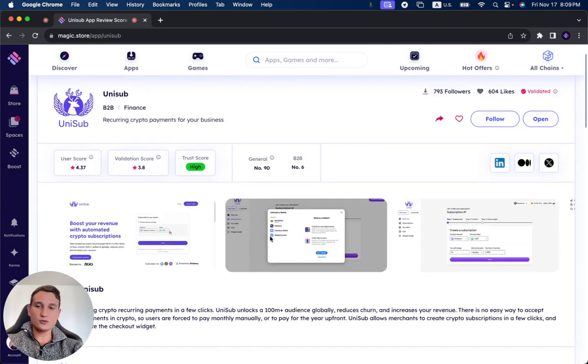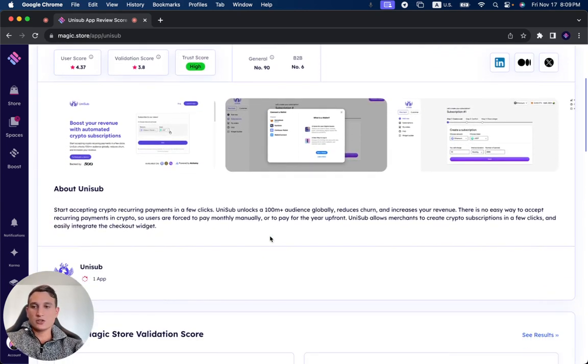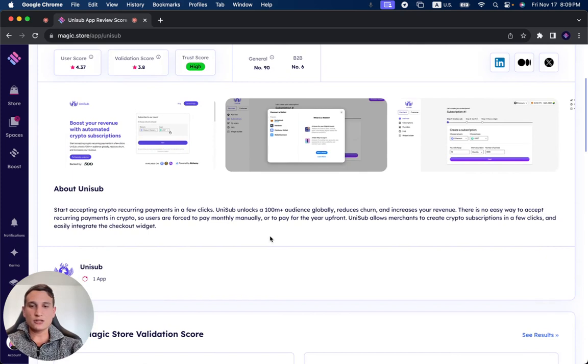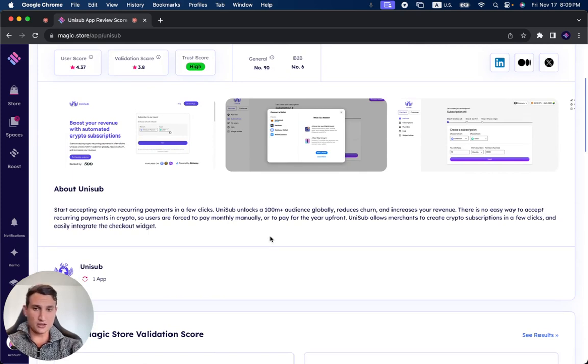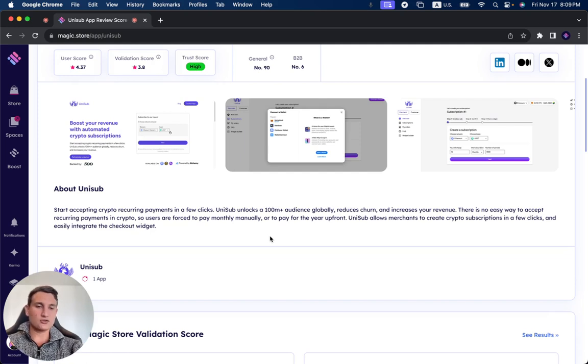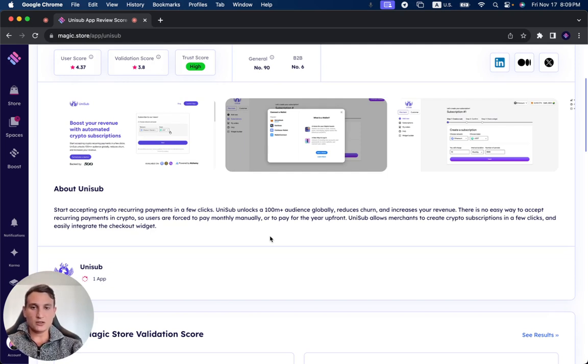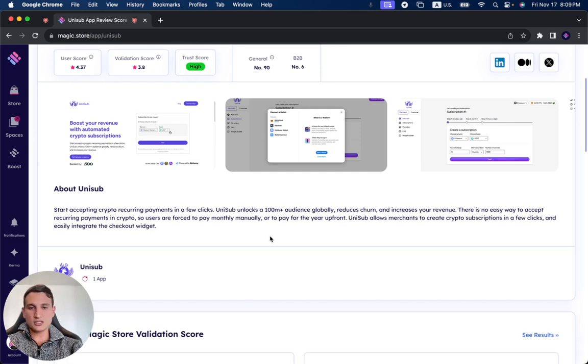About Unisub: Start accepting crypto recurrent payments in a few clicks. Unisub unlocks a 100 million plus audience globally, reduces churn, and increases your revenue. There is no easy way to accept recurrent payments in crypto. Users are forced to pay monthly manually or to pay for the year upfront.